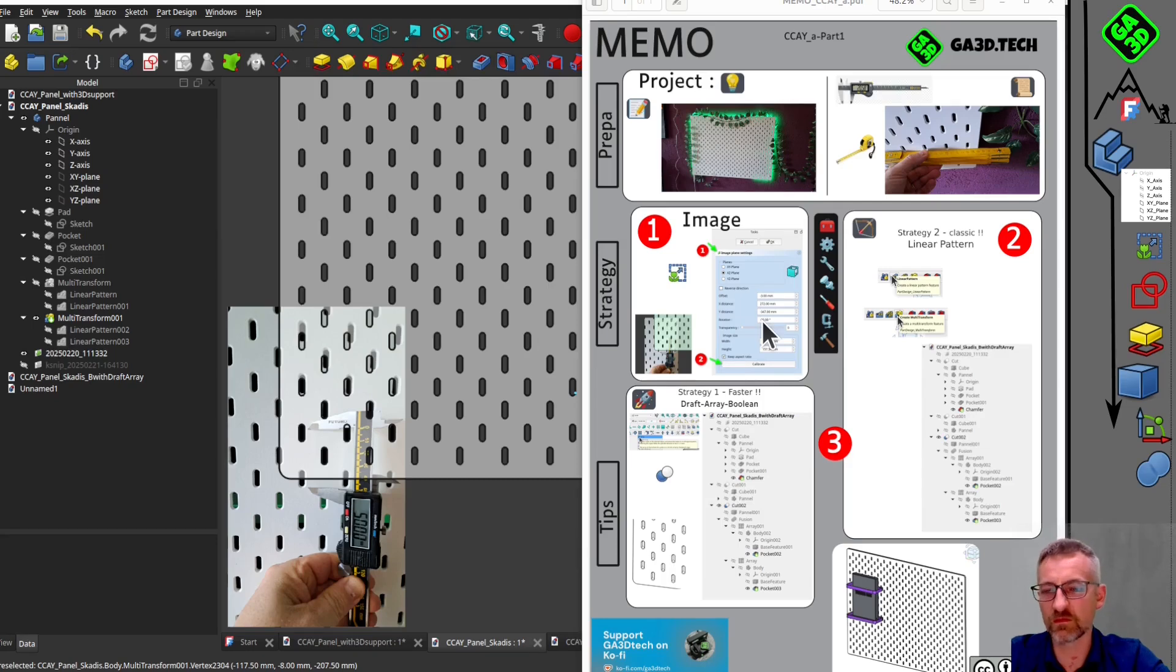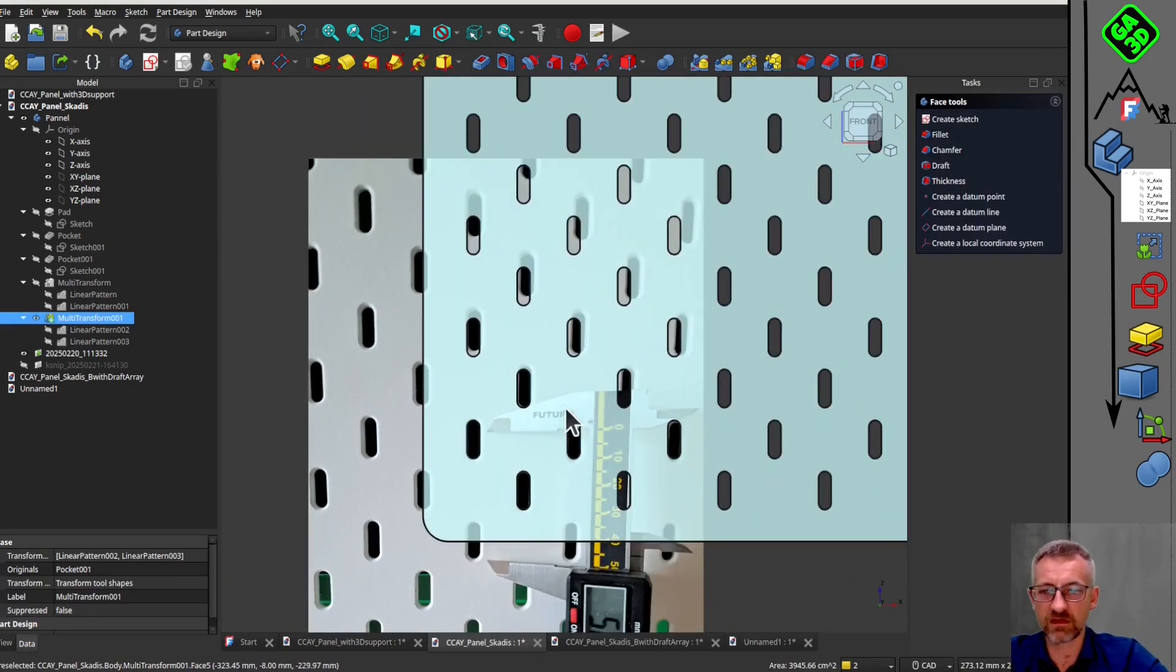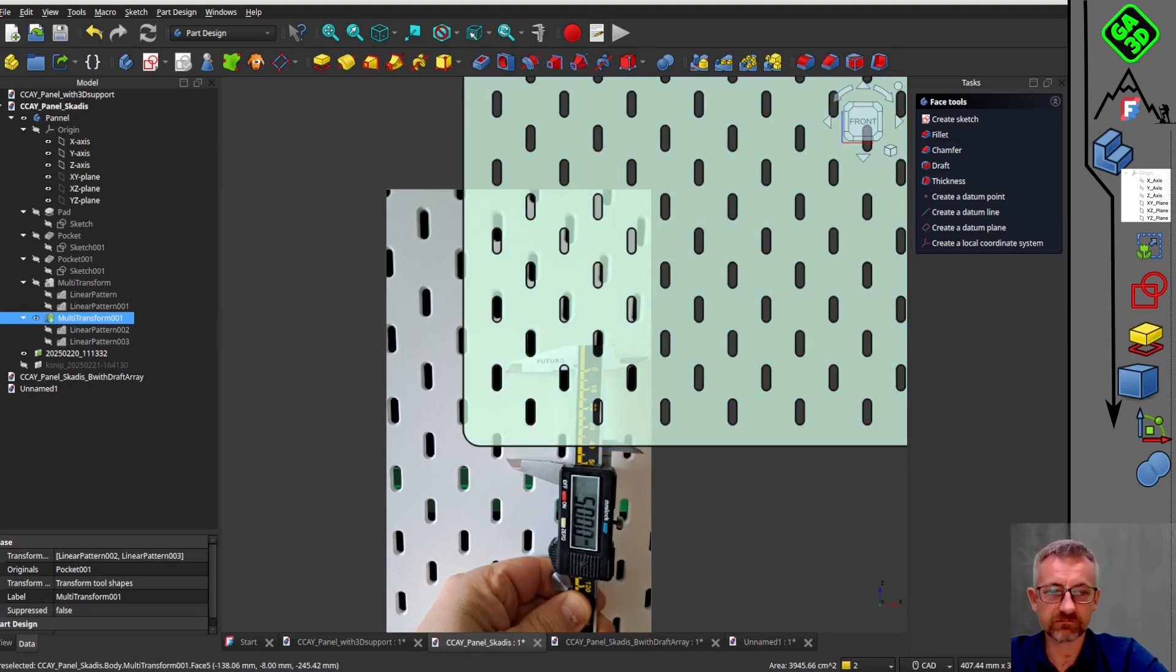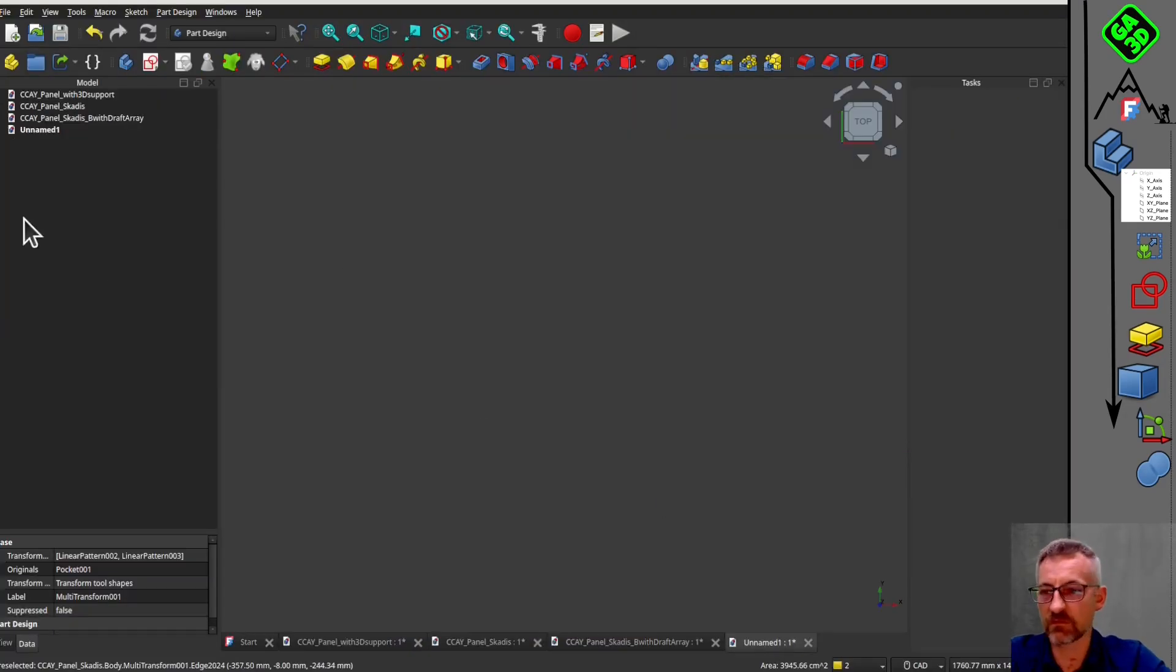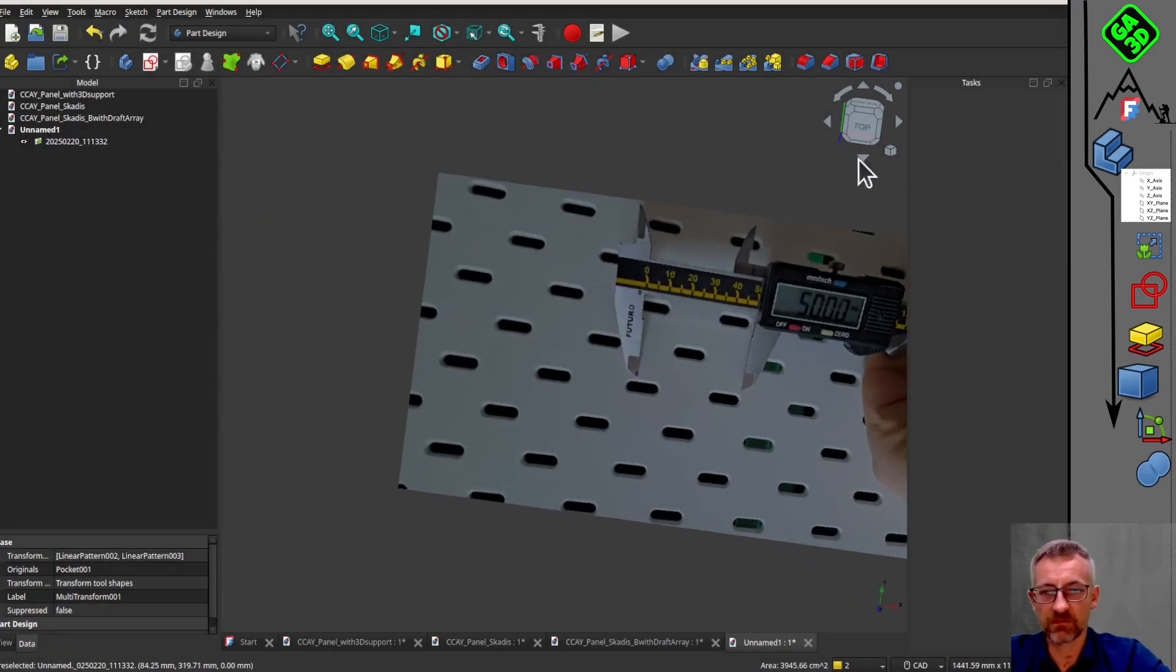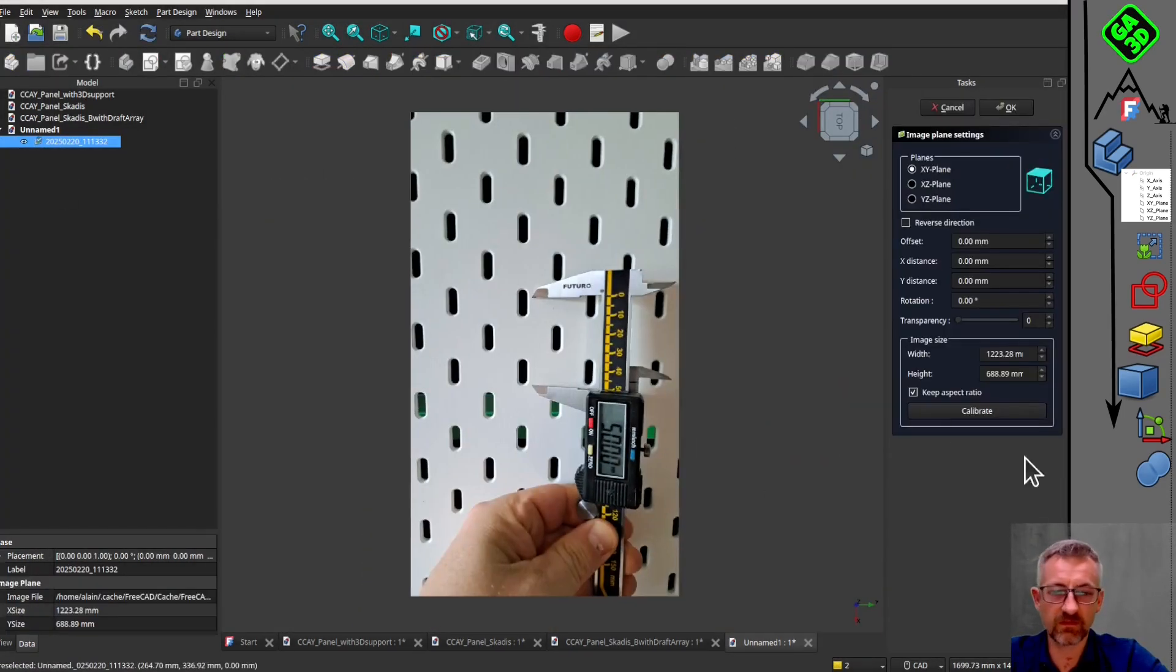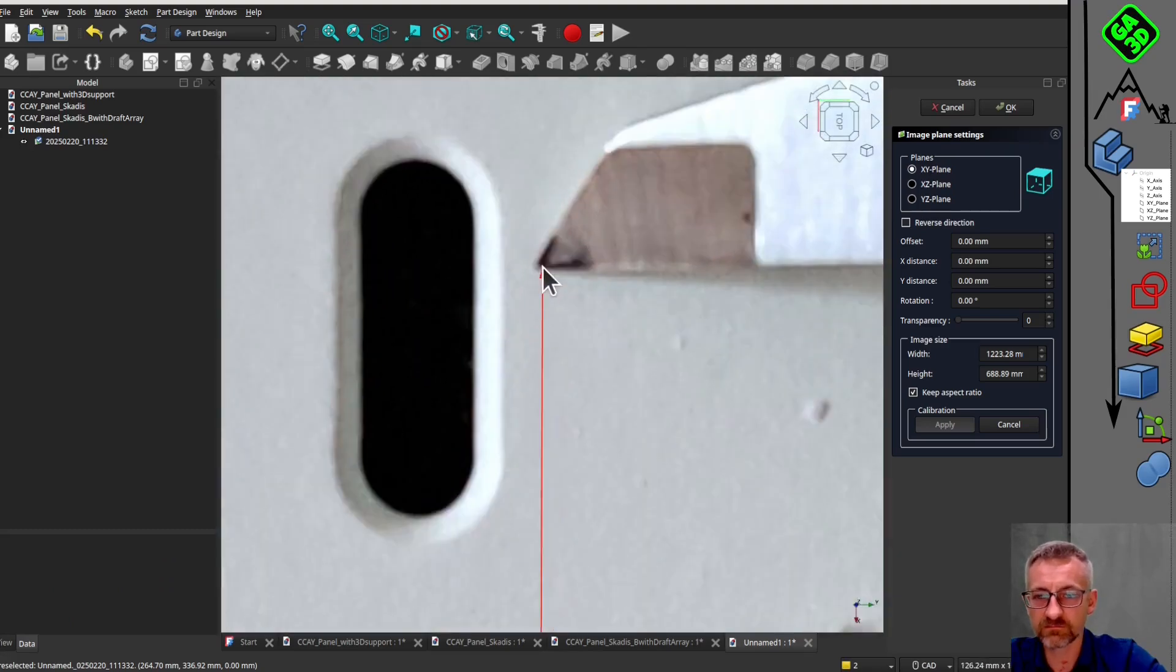This is the first video. I initially wanted to make one video, but I will make two. In this first video, we will focus on modeling the panel. I will make a small memo, as I think you like this format.